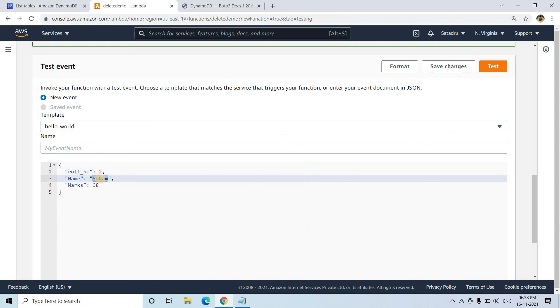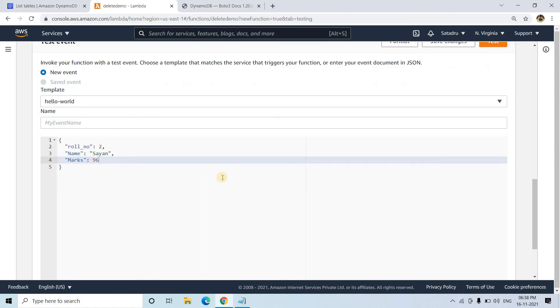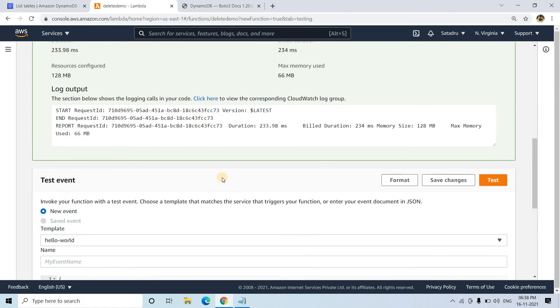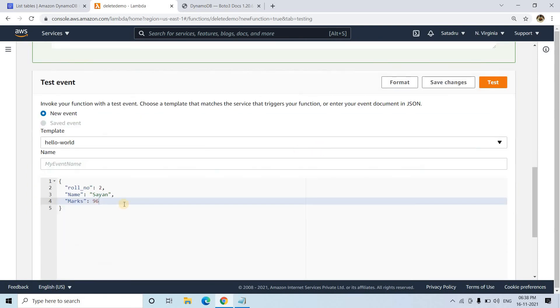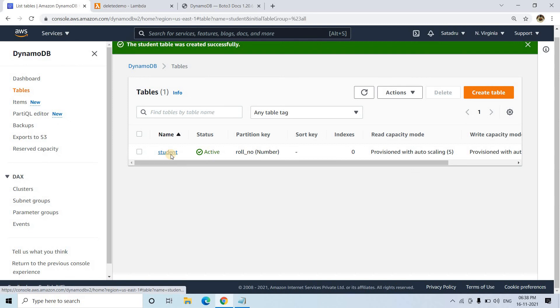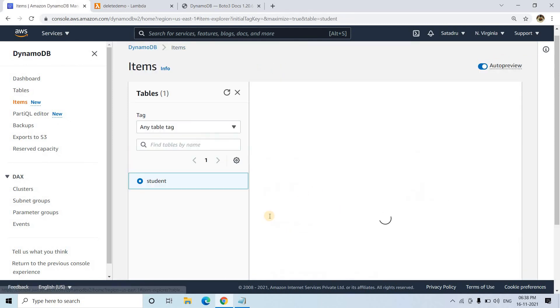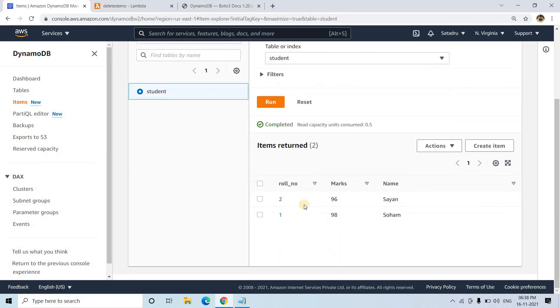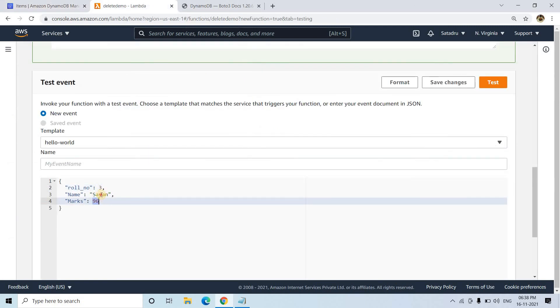Let me make some more entries using this way. I'll put role number two and click on test again. It's done. Let's go to the DynamoDB table and check. Two items should be there. Two items got loaded. Let me put a third item also.